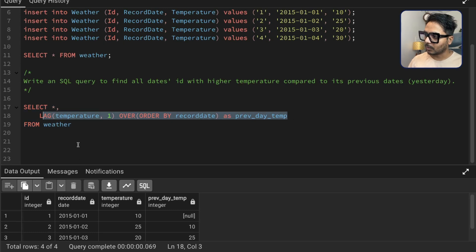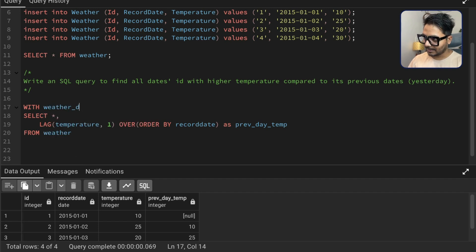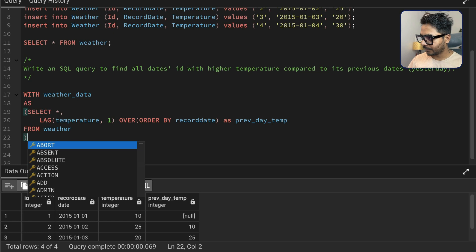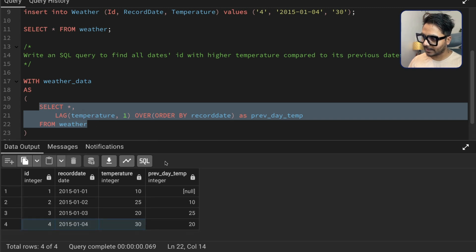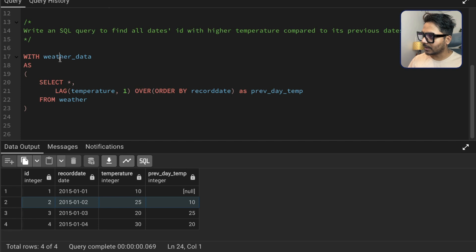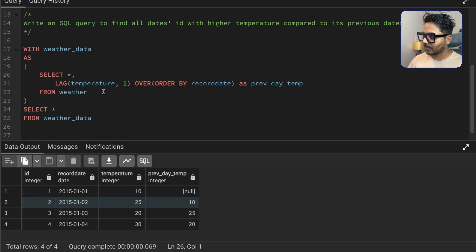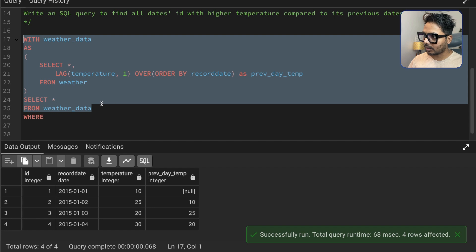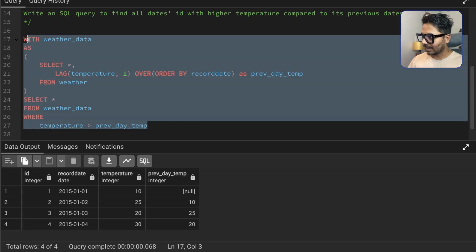You cannot directly use the new window function column in a WHERE clause, so we'll use a CTE. Write WITH weather_data AS and save the previous query inside it. This first query executes and creates the new column called previous_day_temperature. Then from weather_data we can select everything and apply WHERE temperature > previous_day_temperature. Let's run it.